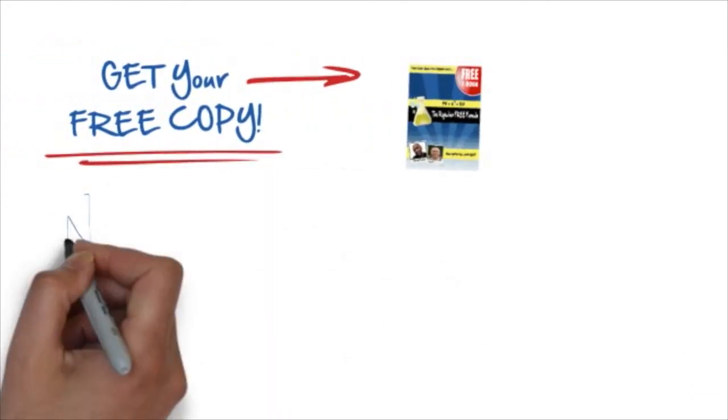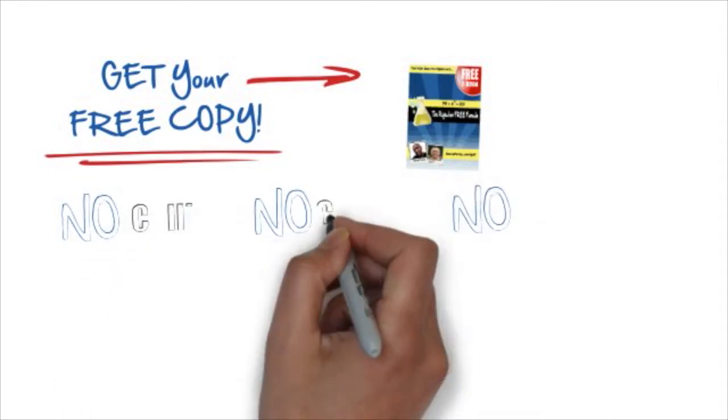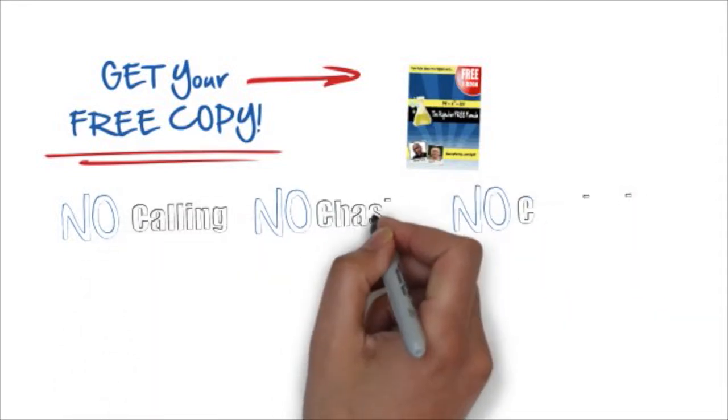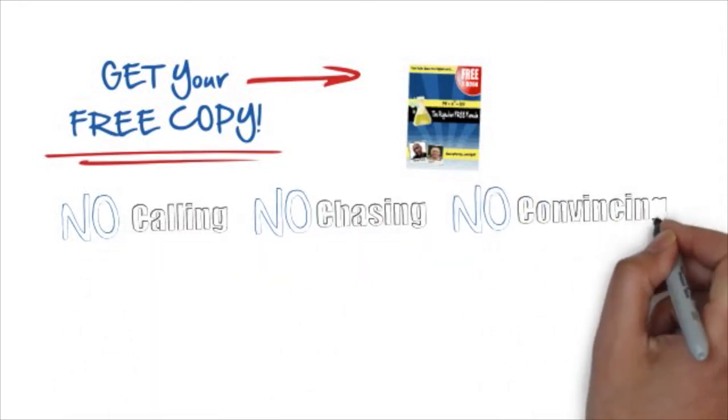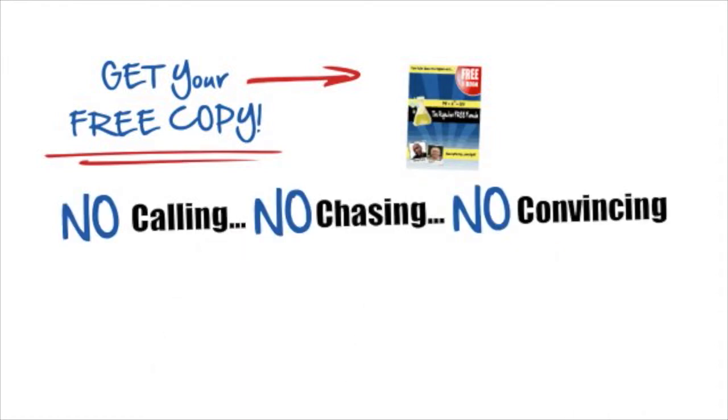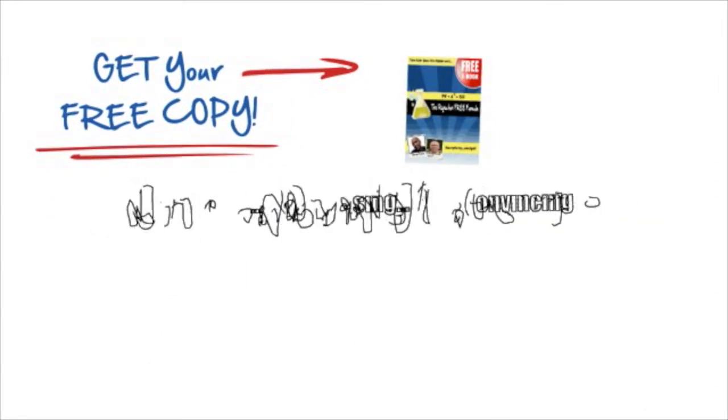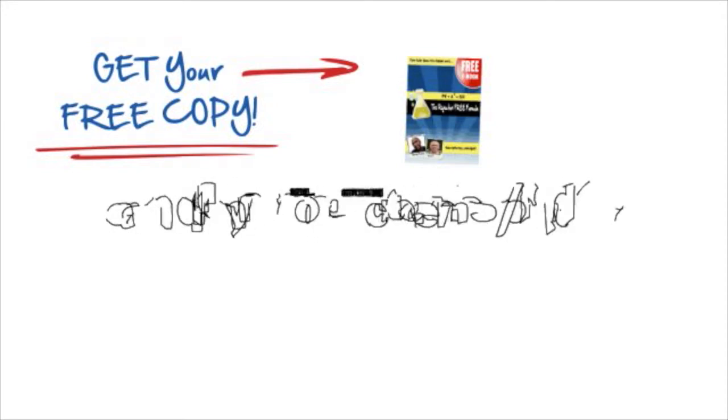So pick up your free copy of the Rejection Free Formula right now - no calling, no chasing, no convincing. And again, this is Danny Fortes. See you on the next videos, and please don't forget to subscribe. Talk to you soon.